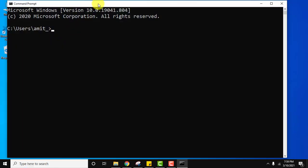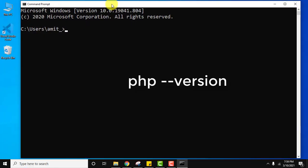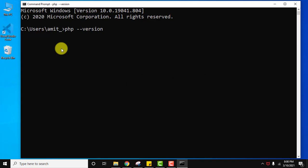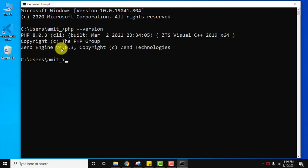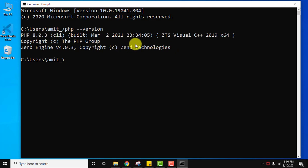On reaching here you need to type the command PHP -version and press enter. Here you can see guys, PHP 8.0.3 is visible and everything else is visible. That means we have successfully installed PHP 8.0.3 on our Windows operating system 64-bit.